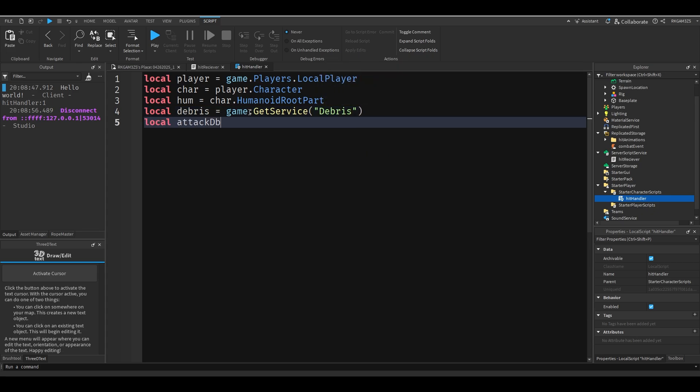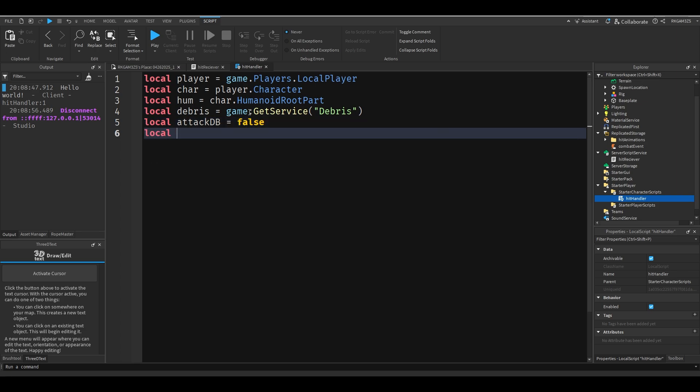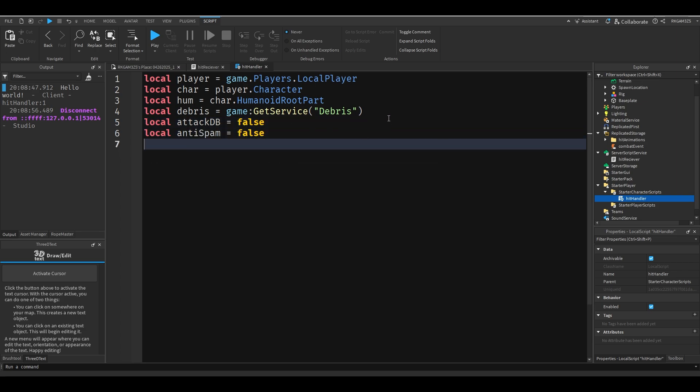Local attack DB which we're going to need later. This is a debounce, just to detect if the player attacked so we don't let the player spam. False. Local anti spam is false. This is basically just two countermeasures. You'll see why we need this.